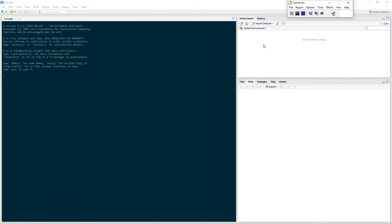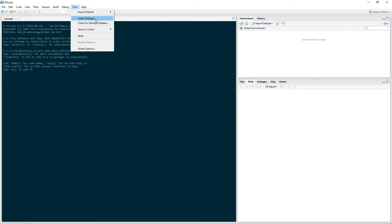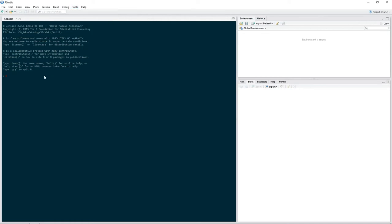Before we read in R data, we have to make sure that we've loaded the necessary package. The ZOO package is actually pretty neat when it comes to time series data. So first we have to load the ZOO package — I assume that you've installed it. If not, just click on Tools, Install Packages, and install the ZOO package. So let's load it: put in library, open the parentheses, and then put in ZOO. This should load the ZOO package.